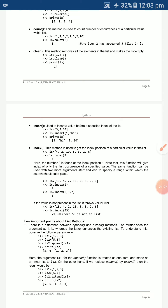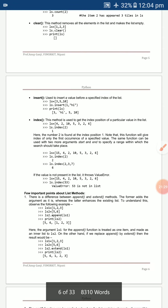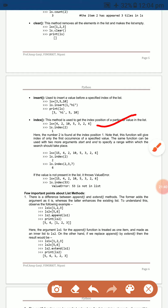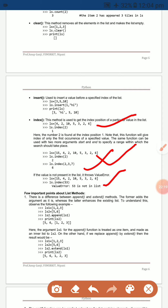`index` returns the position of a specific value in the list. For example, with `ls = [4, 2, 10, 5, 3, 2, 6]`, `ls.index(2)` returns 1. If a value like 53 is not in the list, it will display an error message.